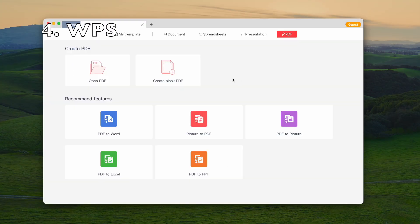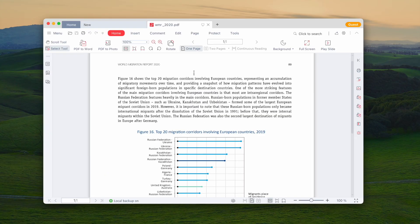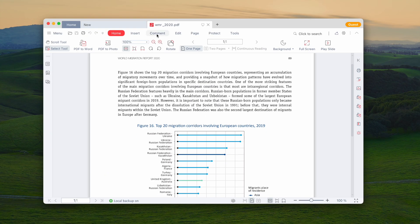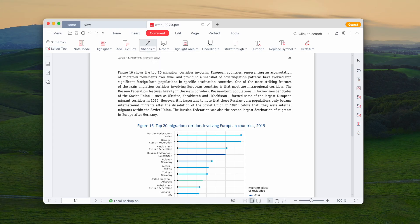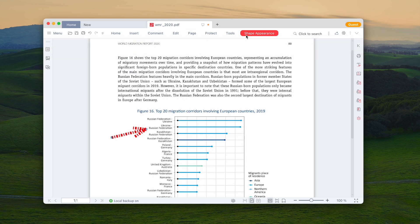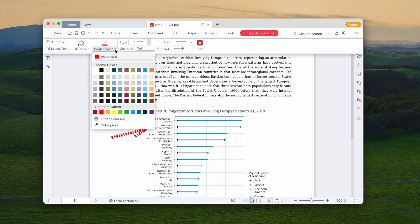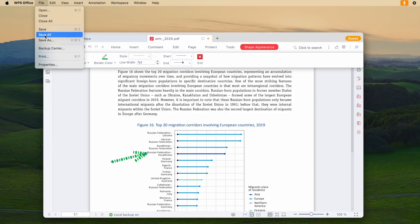Another free PDF editor that also helps with adding an arrow in a PDF is WPS. Open the file, go to Comment, and choose Arrow from Shape. Then change the color or other settings as you need. Lastly, save the file.